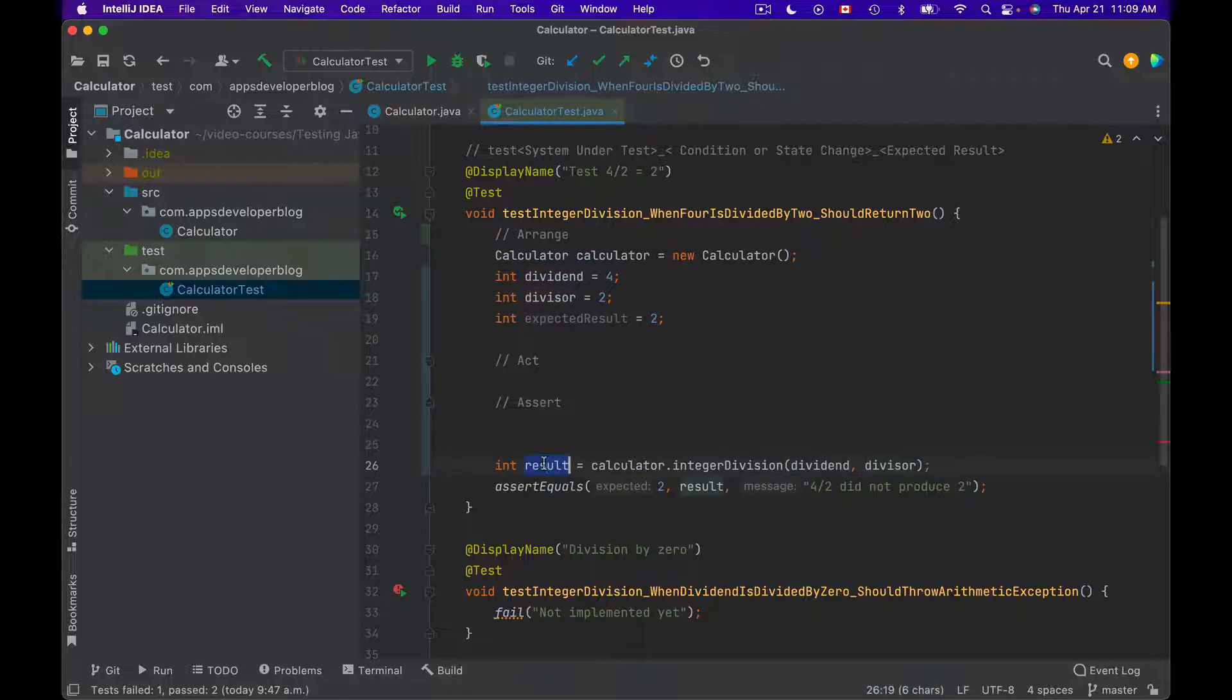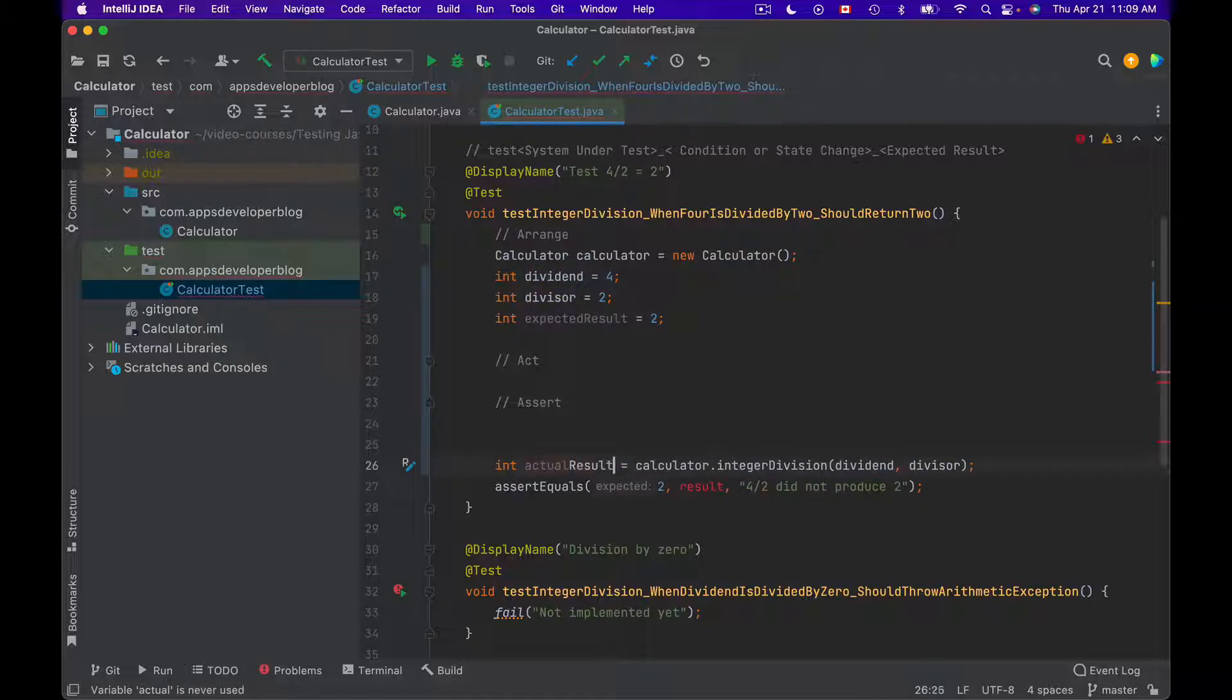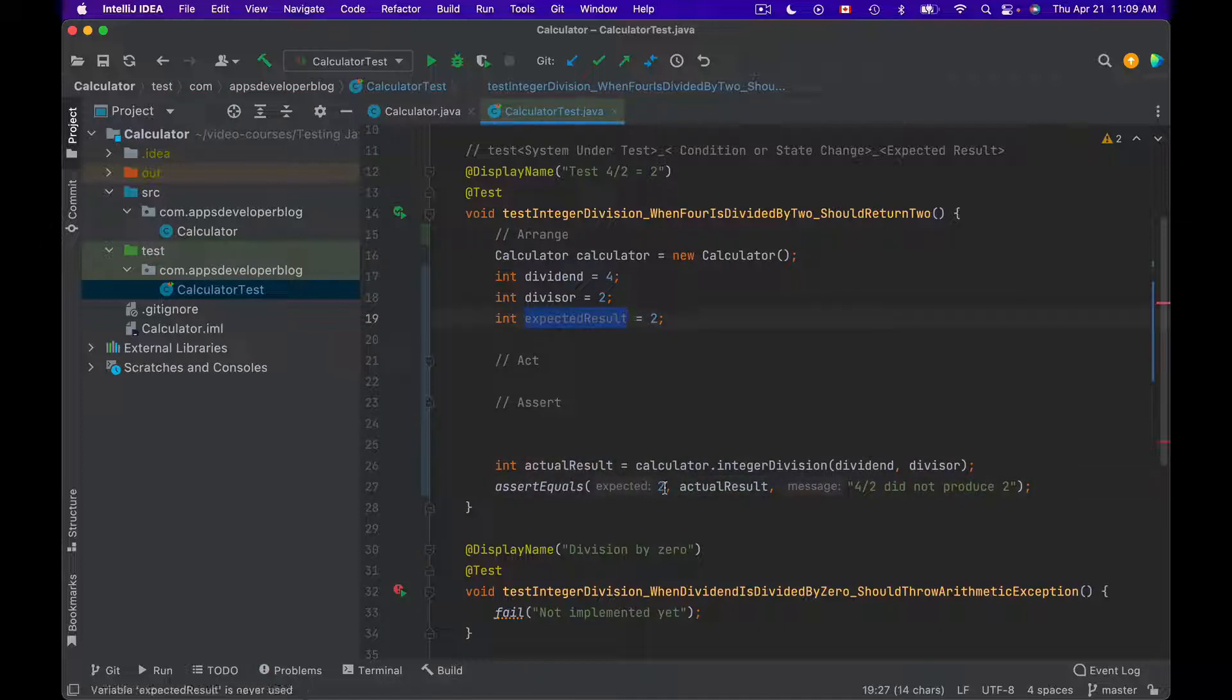Let's rename result to actual result and use it in the assertEquals assertion. Expected result and actual result.